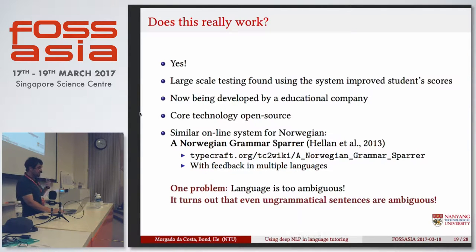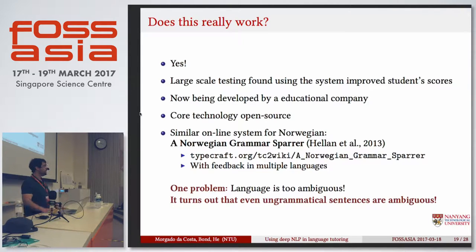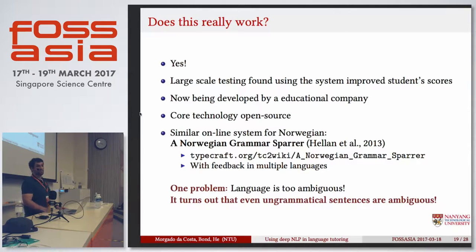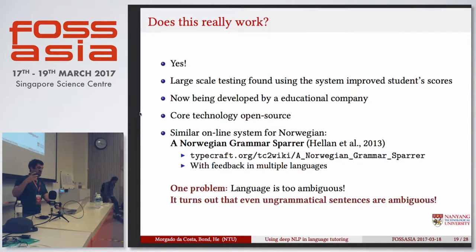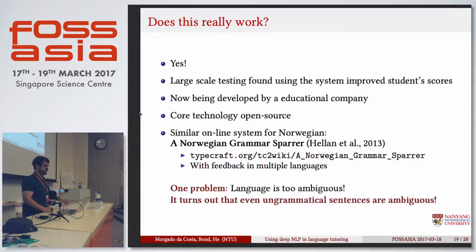So, does this really work? Yes. The example I was just talking about has been implemented in the U.S. Many thousands of kids in the U.S. have been put through these systems and they get better scores at the end of their years. This has been made into a startup company, but the core technology is all open source — the grammar is open source, the malrules are open source — you can use them for whatever you want.